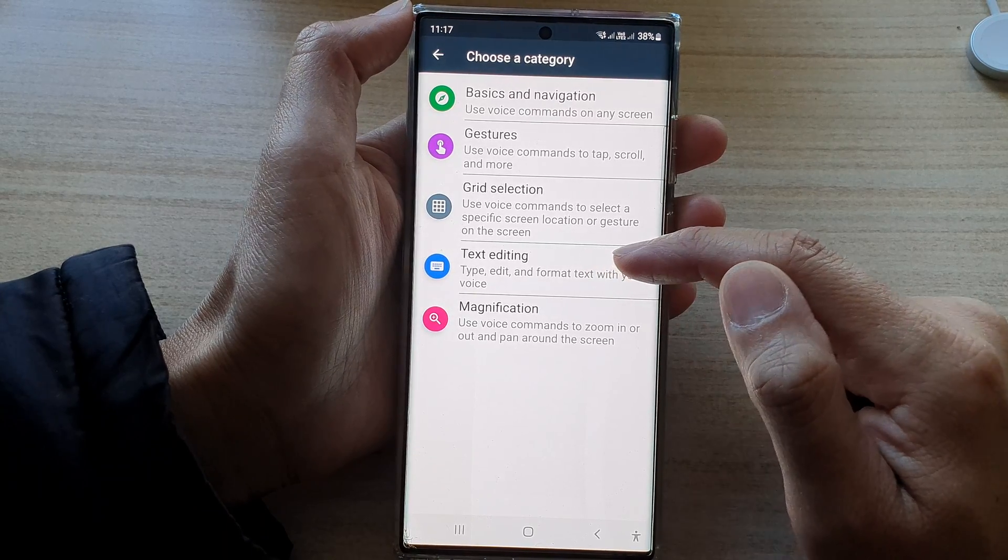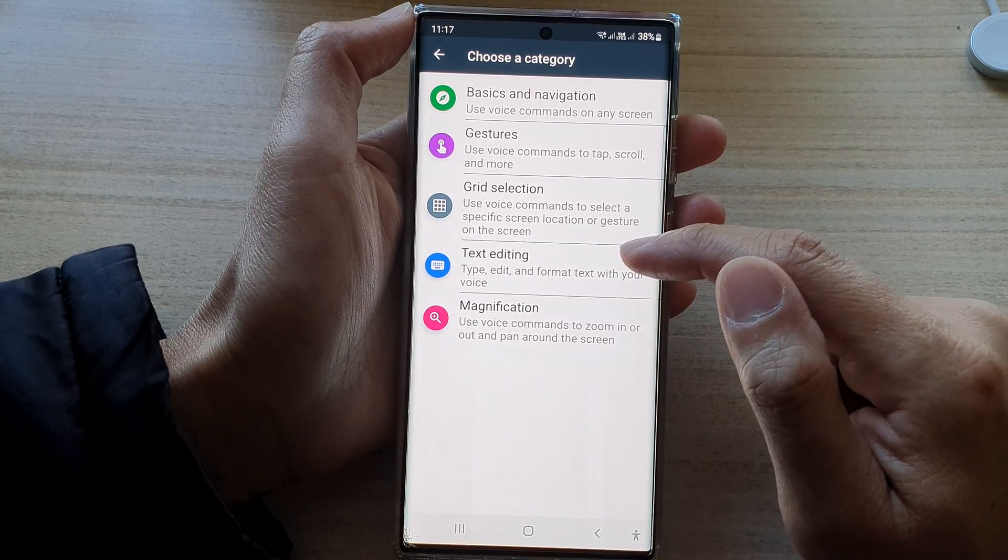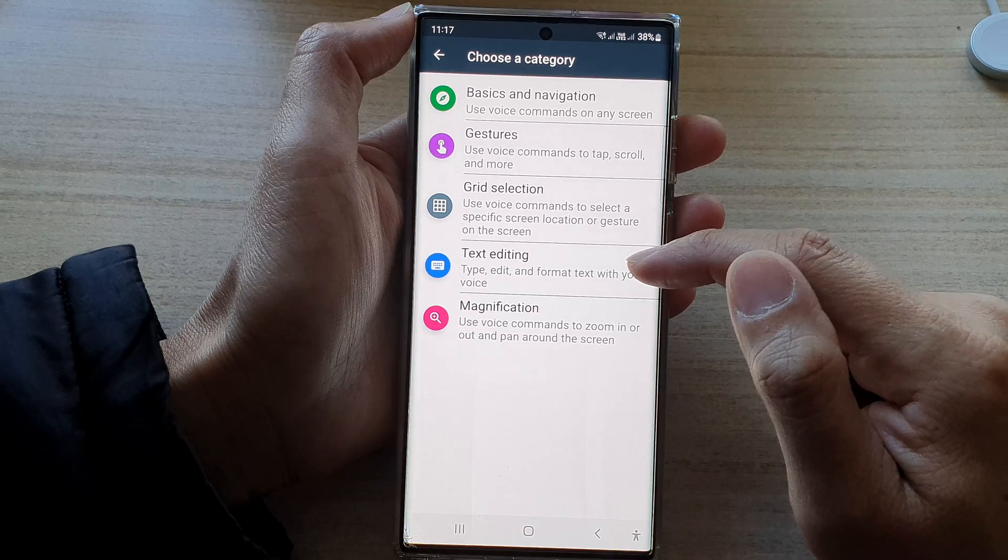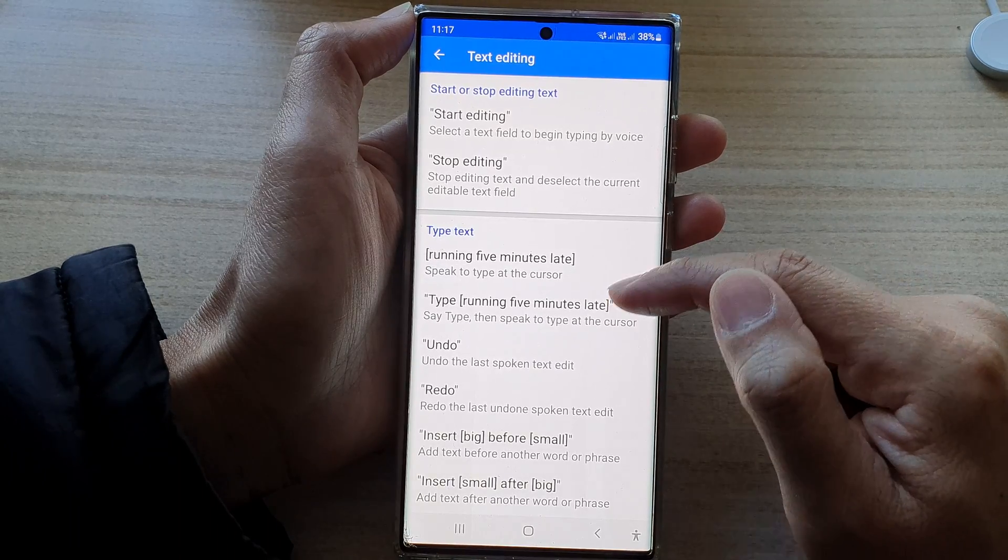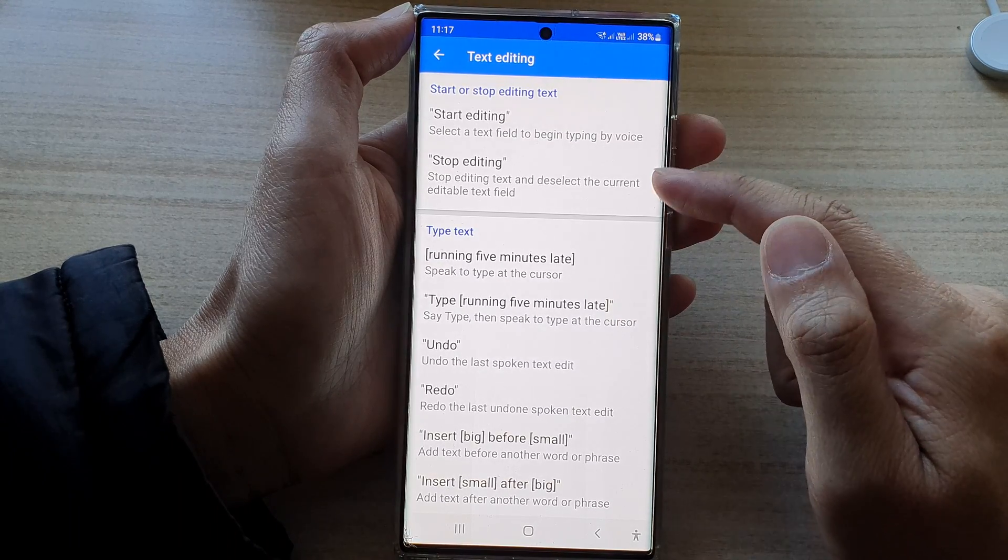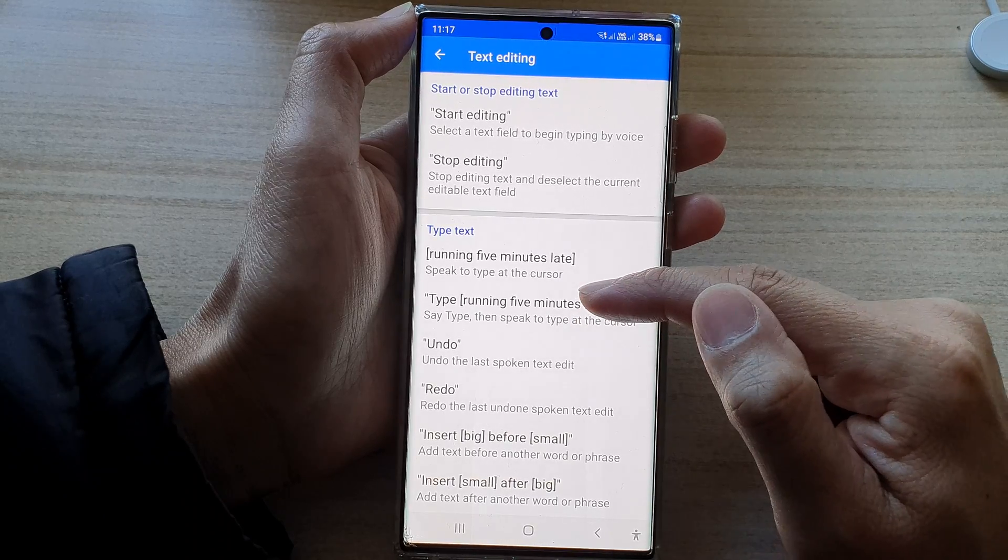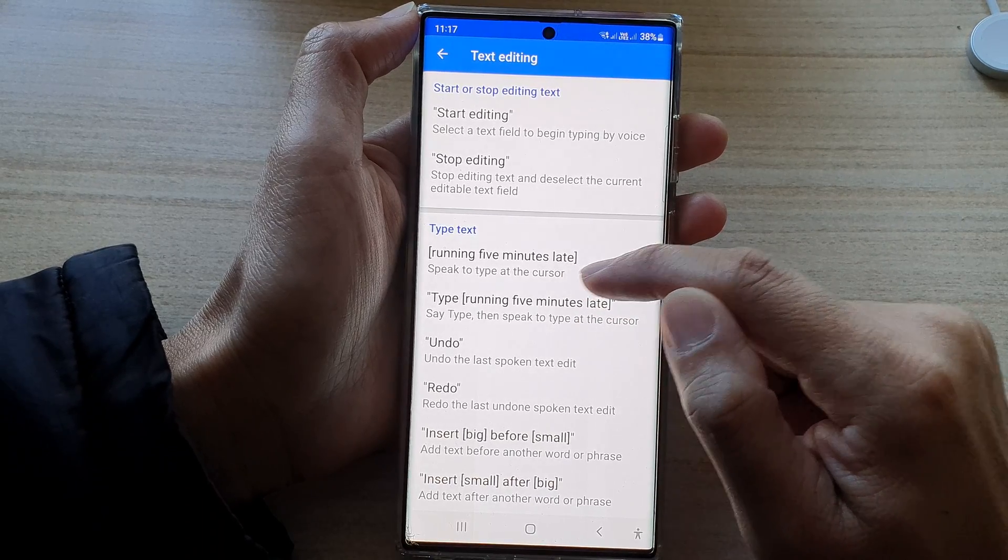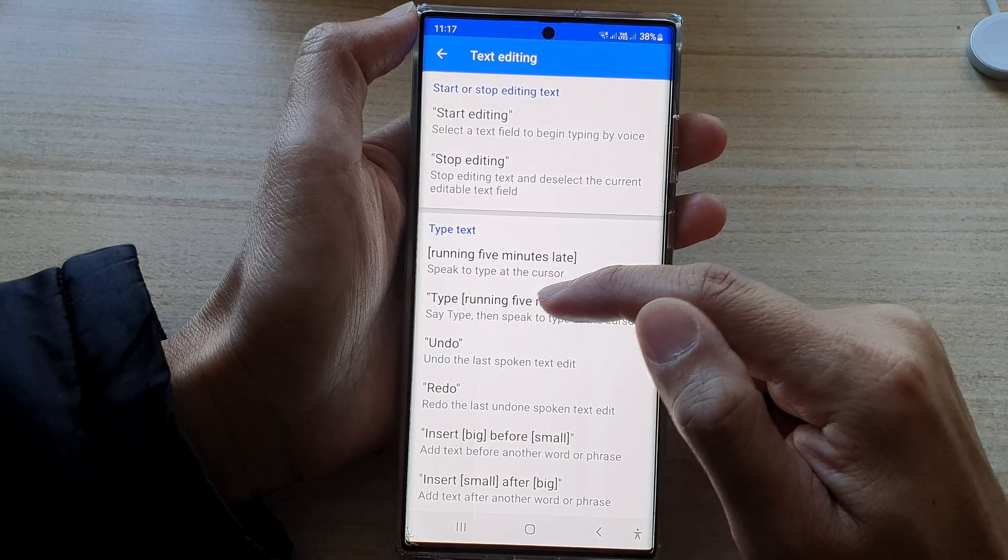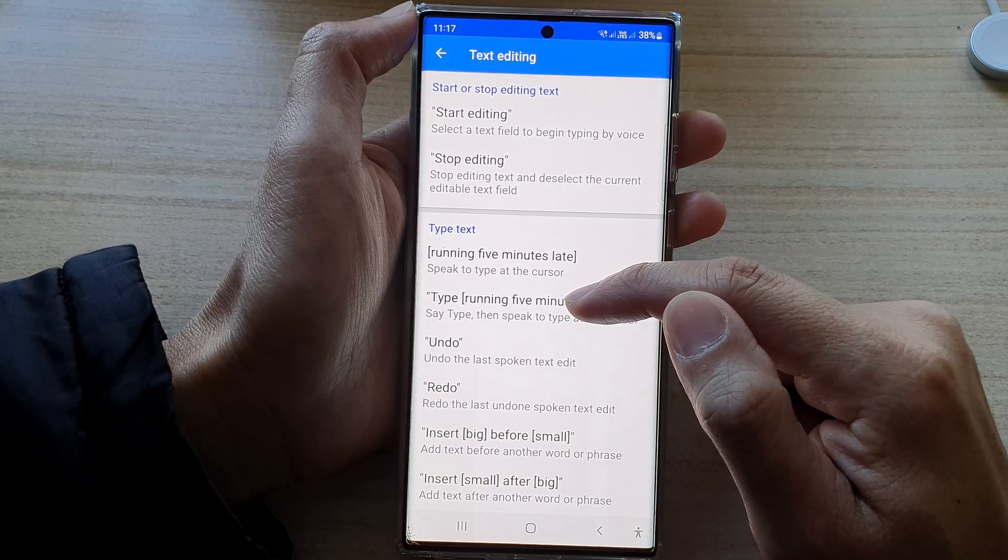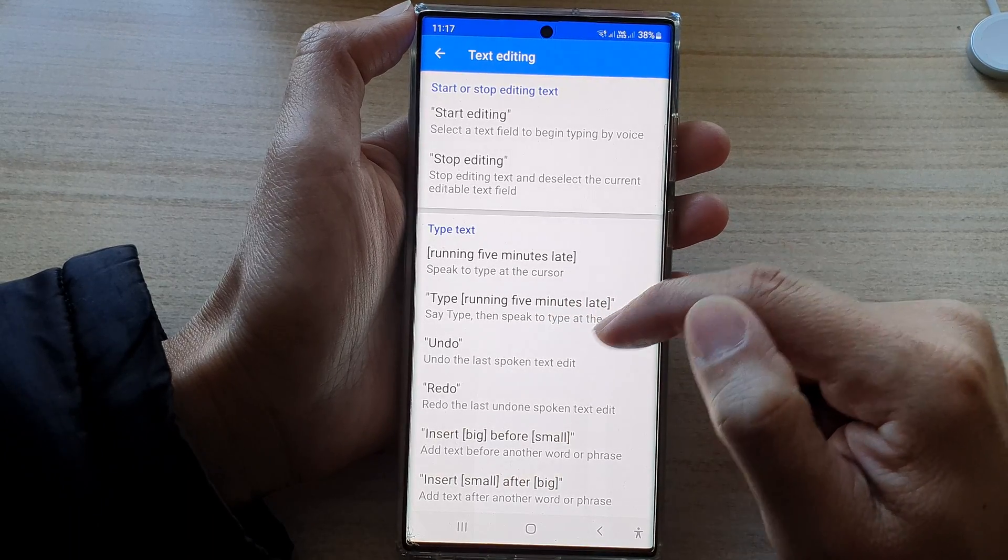And next, you've got the text editing command. So type, edit, and format text with your voice. So in here, you can ask it to start editing, stop editing, running five minutes late. You can type. So speak to type at a cursor. You can say type and then speak to type at a cursor.